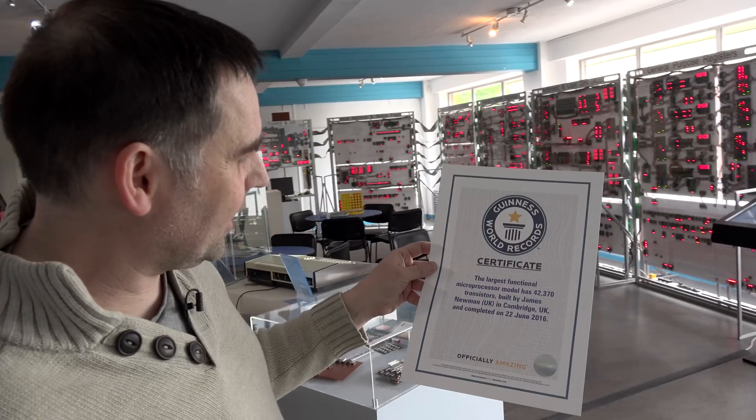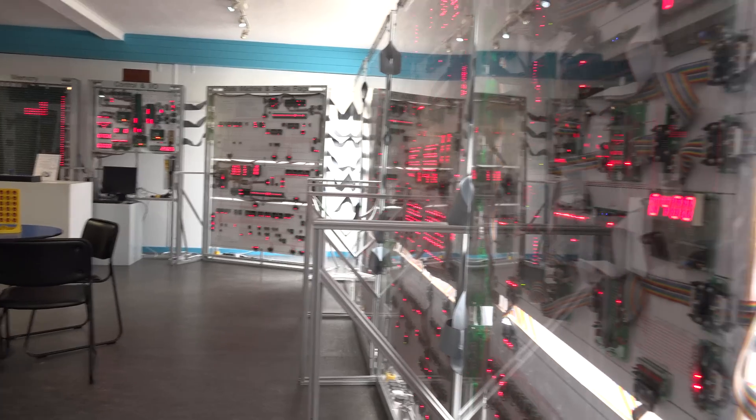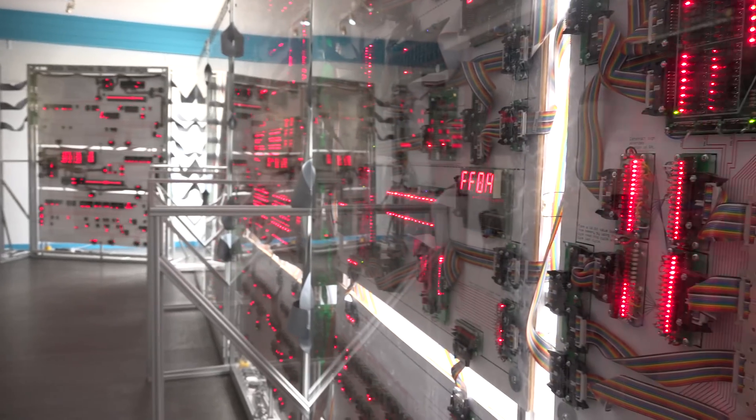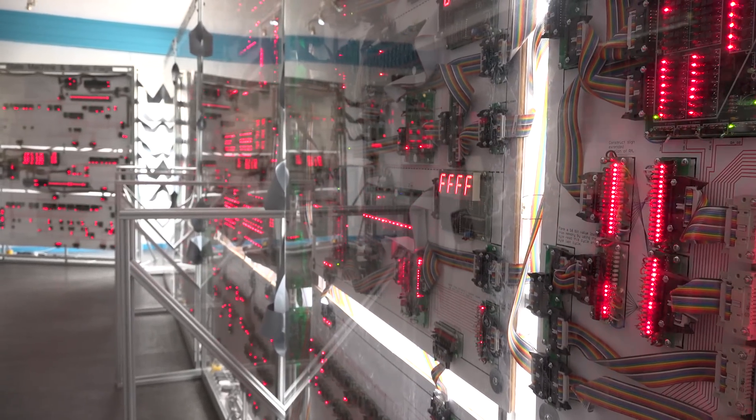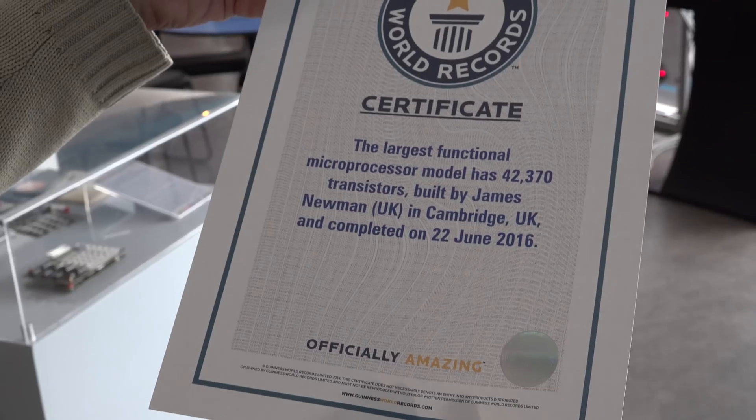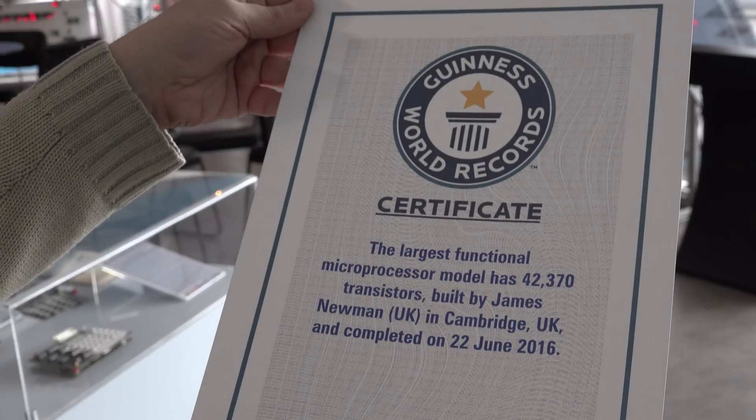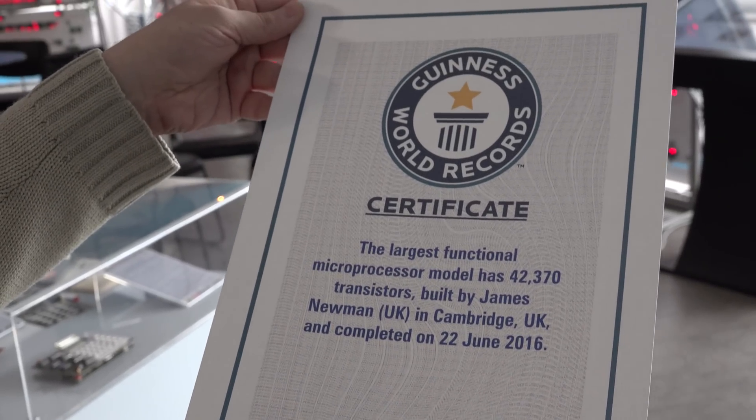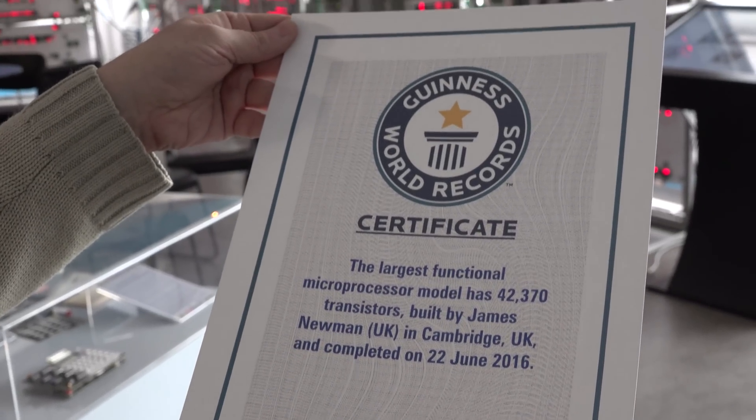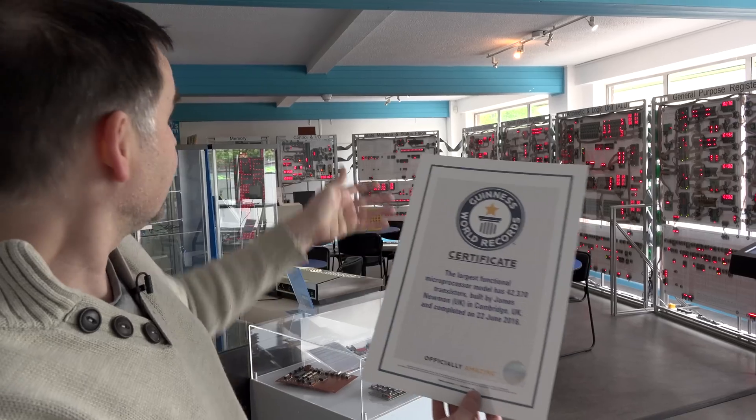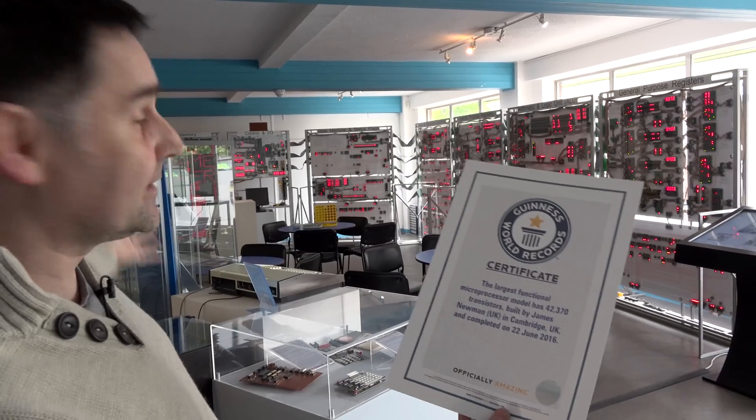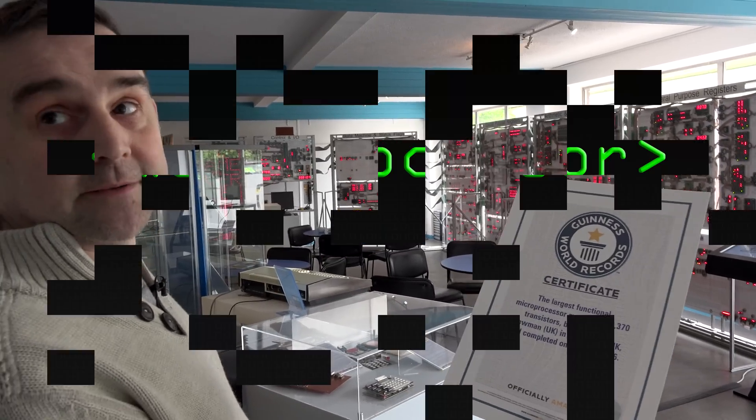This is a certificate from the Guinness World Records for the largest functional microprocessor model, which has 42,370 transistors and was built by James Newman in the UK, in Cambridge. And this is the megaprocessor.